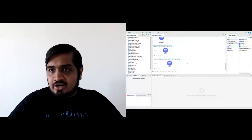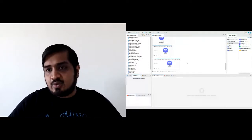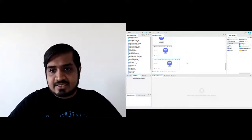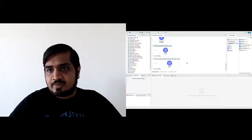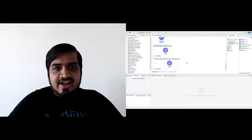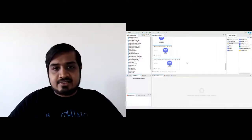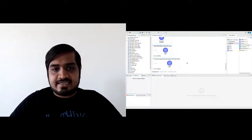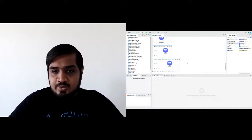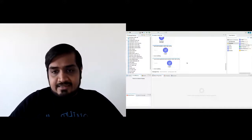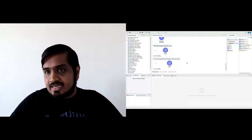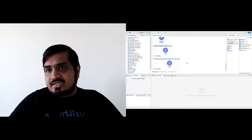To add business logic, MuleSoft provides many different modules. In our use case, we want to get information from a database, so you can drag and drop the database module. For GET orders, we want to fire a SELECT query — you can drag and drop the database connector, write the SQL query, and add the credentials. It also has other controls like a choice router for if-else logic: when a condition is met, do this database query; otherwise, do the Salesforce query or something like that.